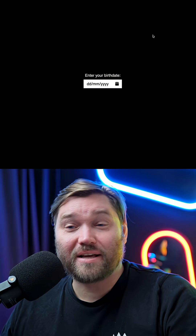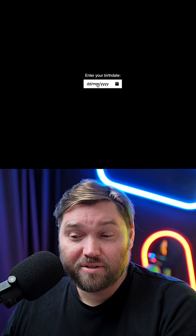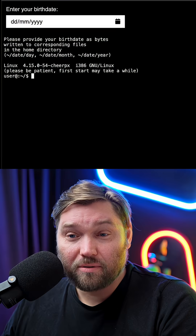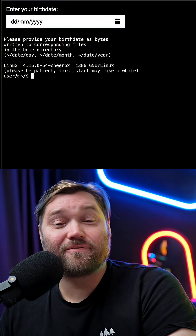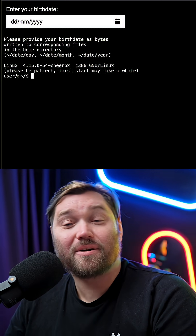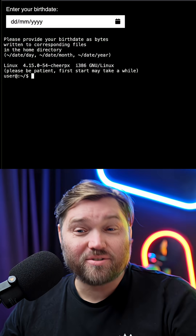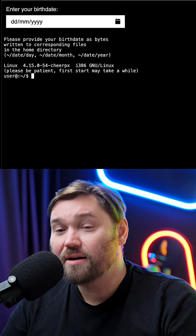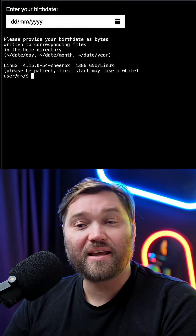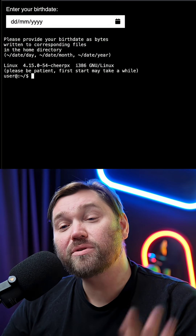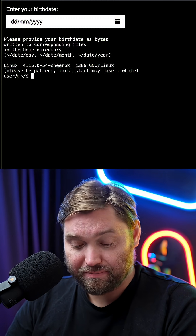Here we have the Virtualized Date Picker, which looks completely normal, but actually is a full Linux terminal environment. And all you need to do — couldn't be easier — you just need to create three files: date, month, and year, with the right number of bytes in them.